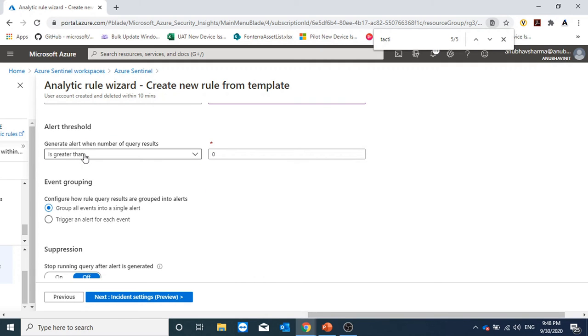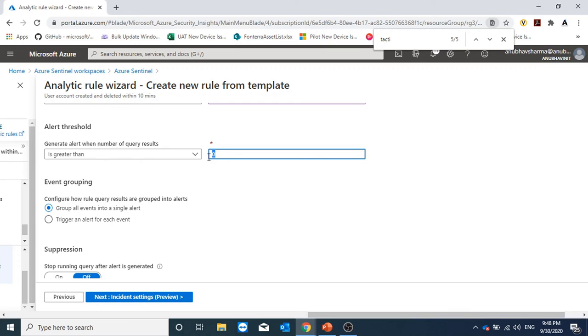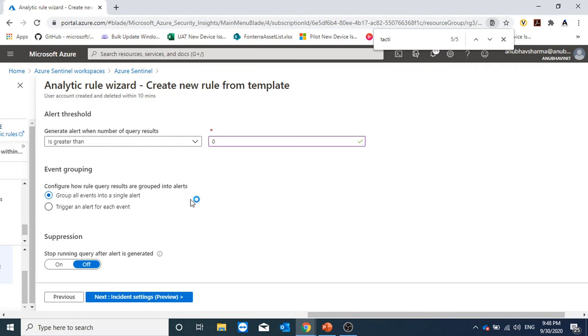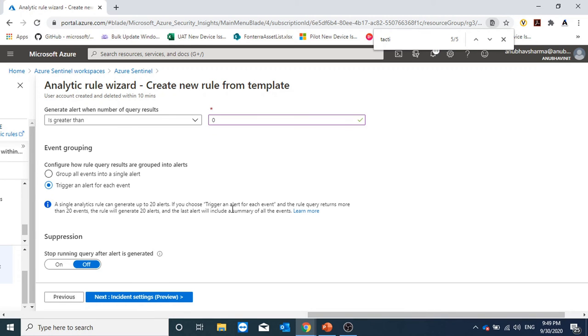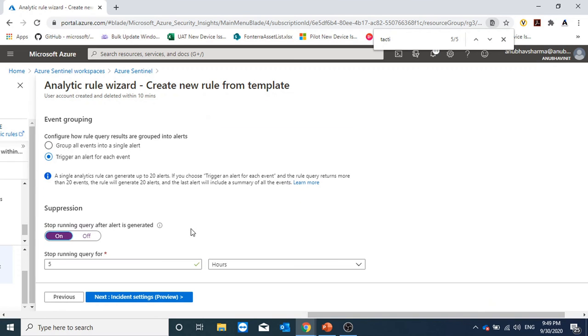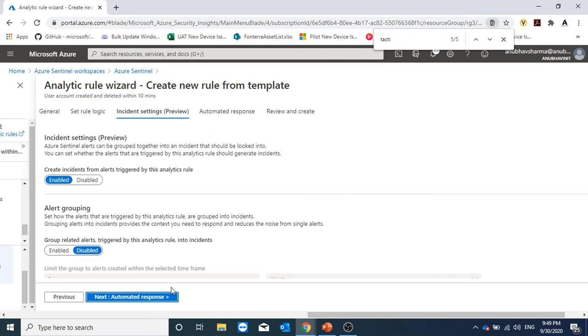Here we can specify when it would generate an alert: generate alert when number of query results is greater than zero. Even if a single user account has been created and deleted, it will generate an alert. But if I want that if more than five user accounts have been created and deleted within 30 minutes, then generate an alert, then I can put five here. Here we have the option whether we want to group all events into a single alert or trigger an alert for each event. I would select trigger an alert for each event. Stop running query after an alert is generated. Once an alert is generated, we can stop the query running for certain number of times. I would keep it off.